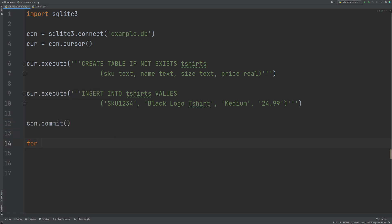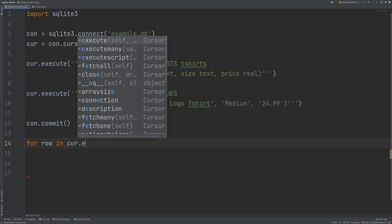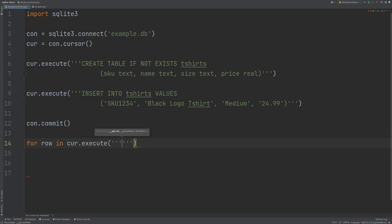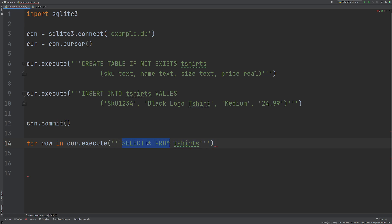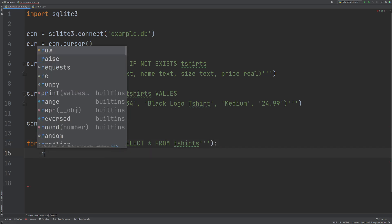So what I'm going to do is I'm going to do for row in curr.execute and then our SQL query SELECT star FROM t-shirts. This is basically saying select everything from this table. You generally wouldn't use this sort of a query with the star, you'd be more specific as to the data that you wanted. However, in this example, we are going to be fetching everything just to keep it simple. And then we can print row.